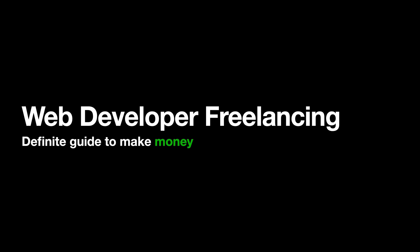Freelancing is super saturated in the web development world, trust me it is super saturated. But guess what, you have the power and ability to even enter this market with a couple of hacks.